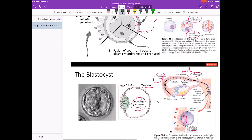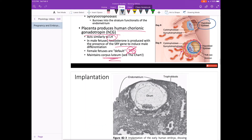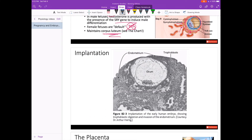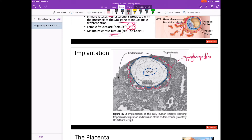Just to show you that this is real — here is an electron micrograph of a fertilized ovum that has been implanted into the endometrium. This would be the cytotrophoblast layer here, and then the syncytiotrophoblast layer here. Remember that the syncytiotrophoblast is what's producing HCG — a super important hormone.